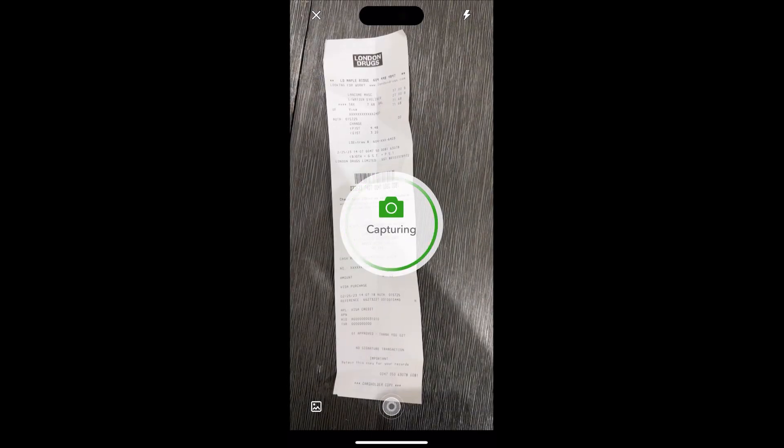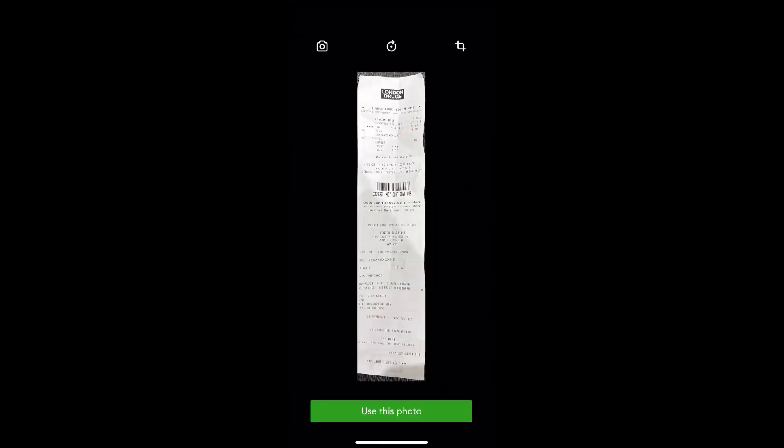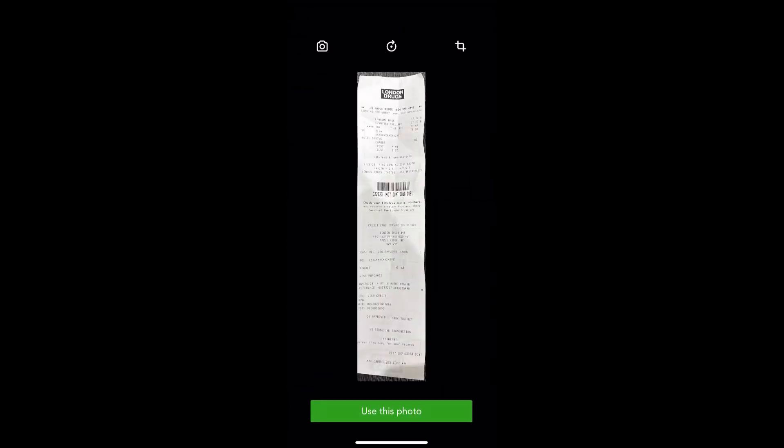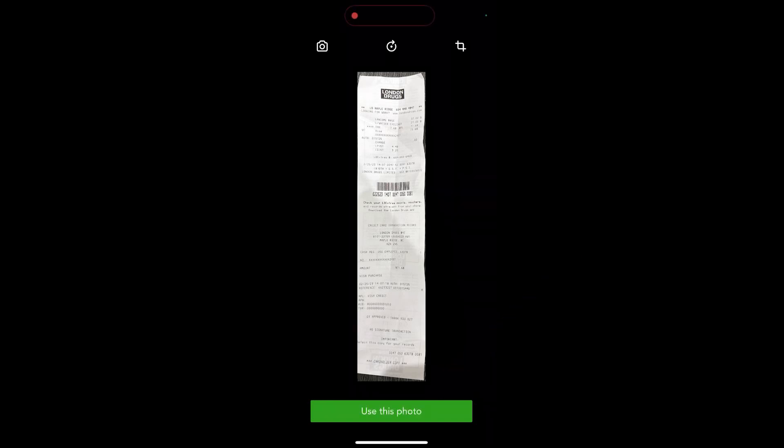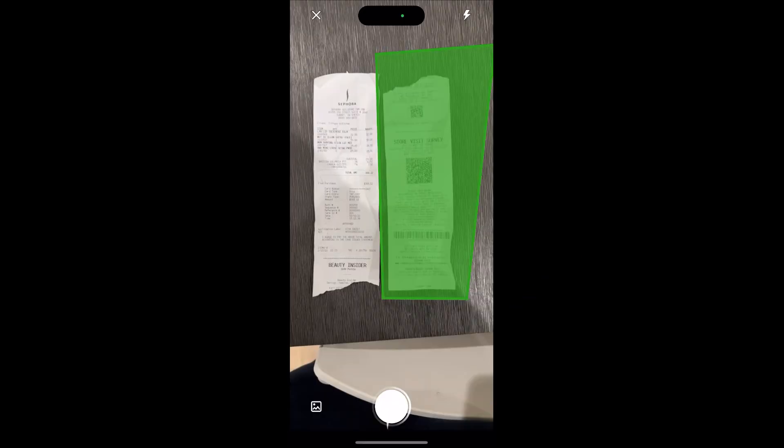Oftentimes people use the seat of their car. Once it has captured the image, you're going to click the green button at the bottom that says use this image.